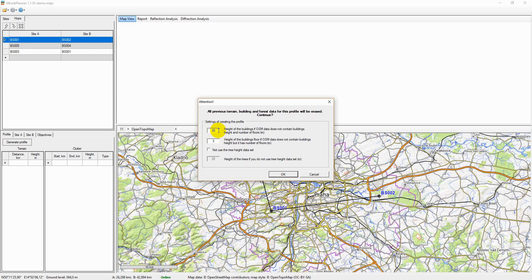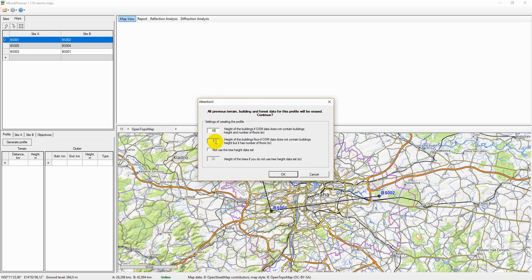Such buildings will be highlighted in red in the path profile. If the building affects the qualitative characteristics of the hop as a critical clutter, check the building's height with third-party sources.